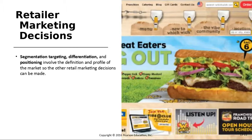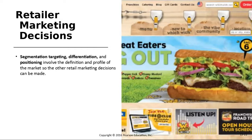Retail marketing decisions start with segmentation, targeting, differentiation, and positioning — just like the previous slide. You need to define and profile the market so you can make all the other decisions. If you don't know what the market is or how to describe it, whatever decisions you make after that will be made blind.